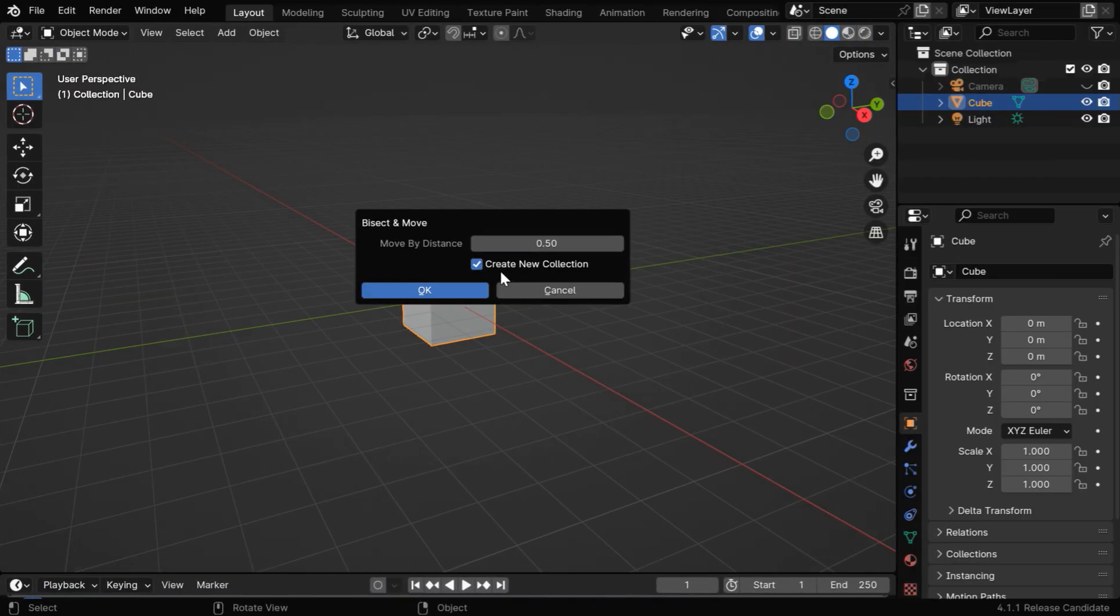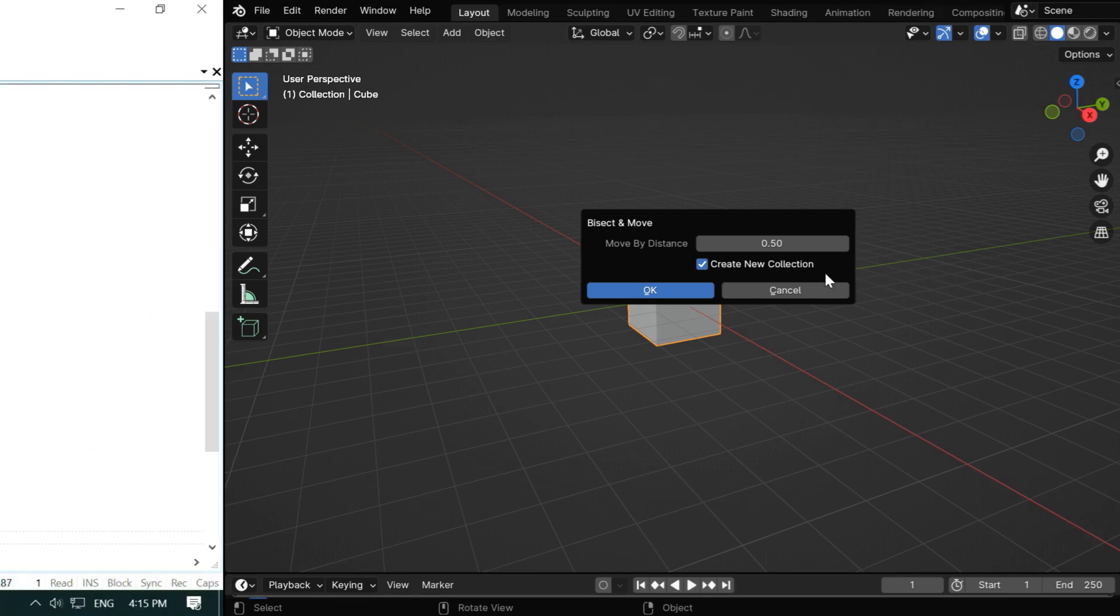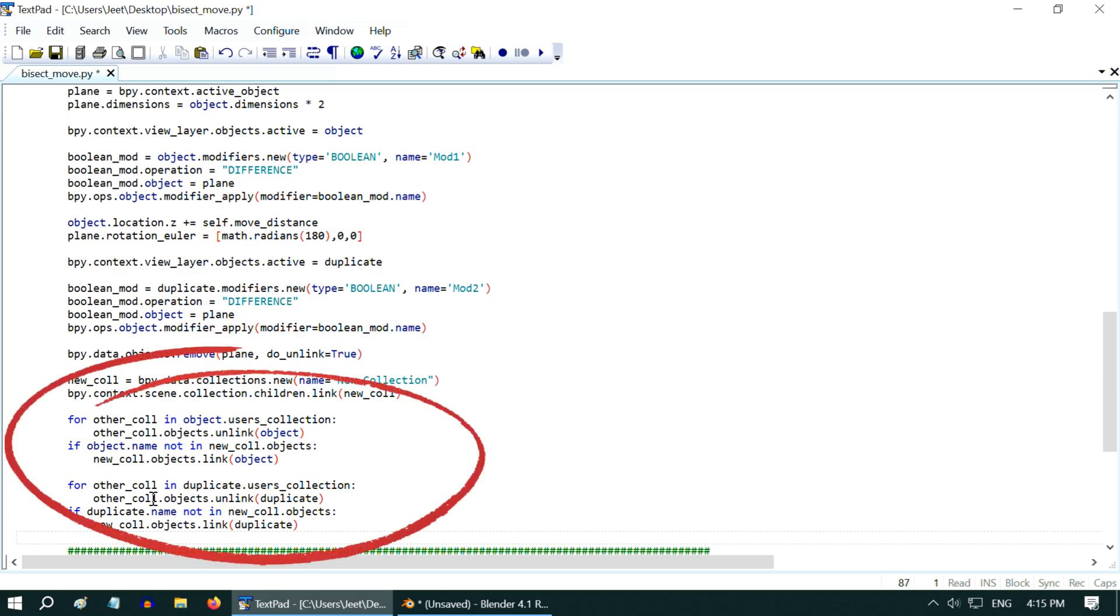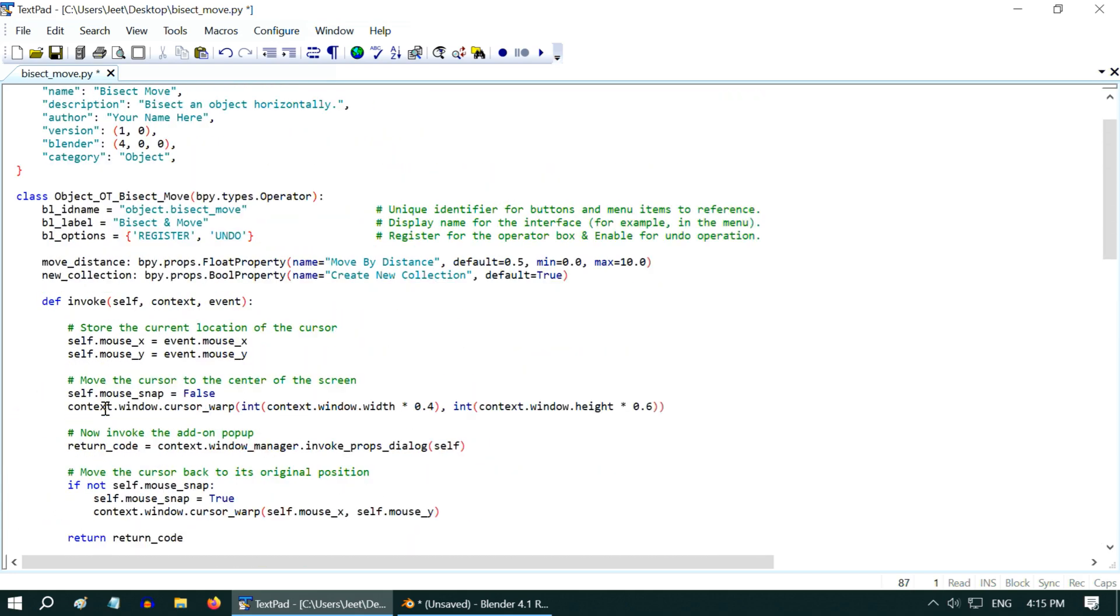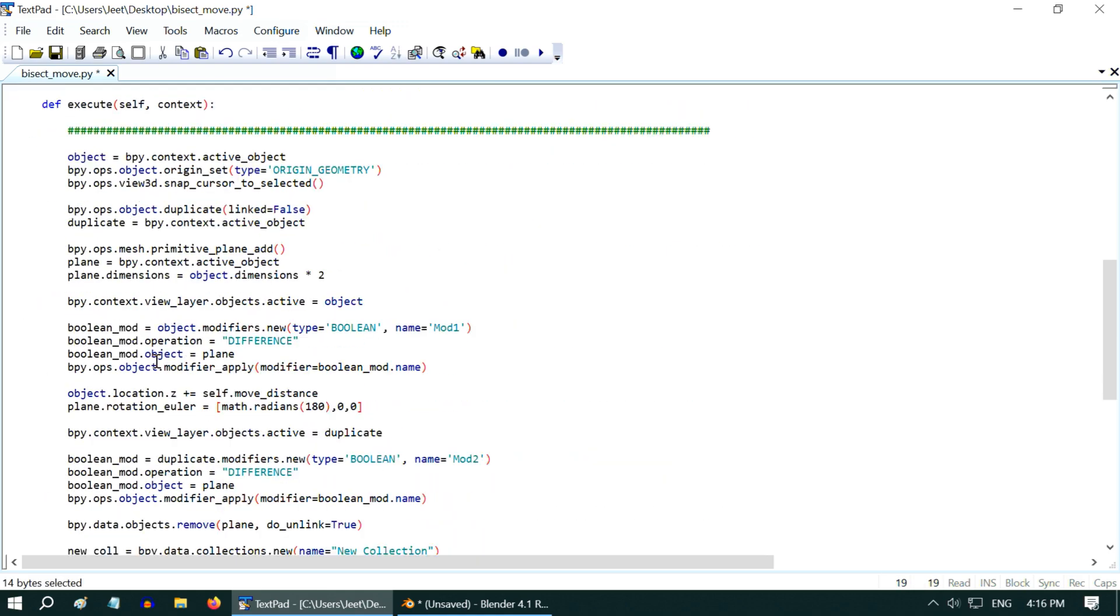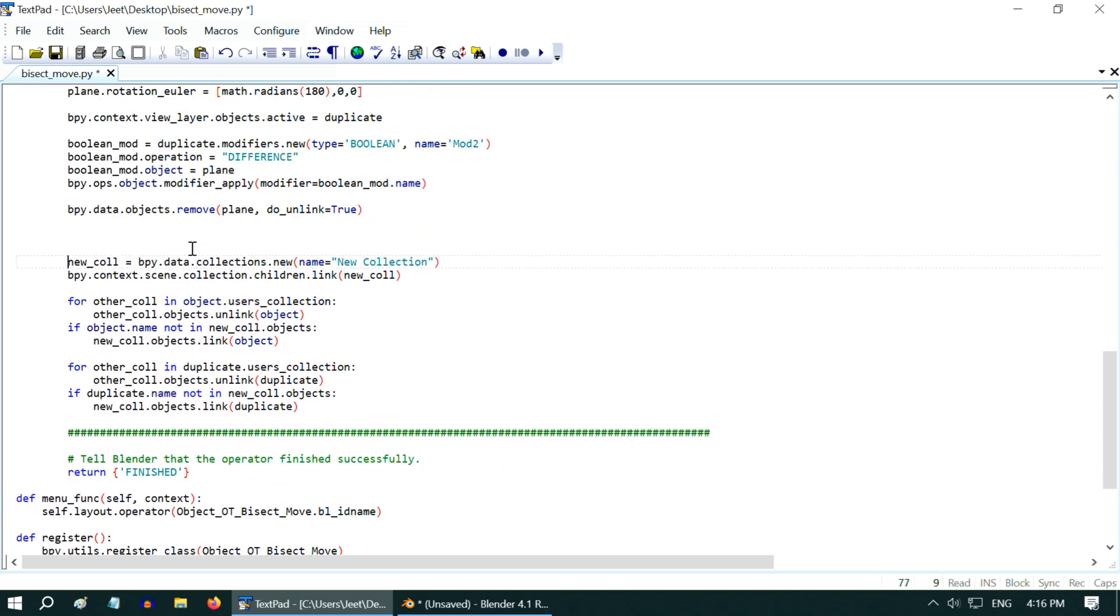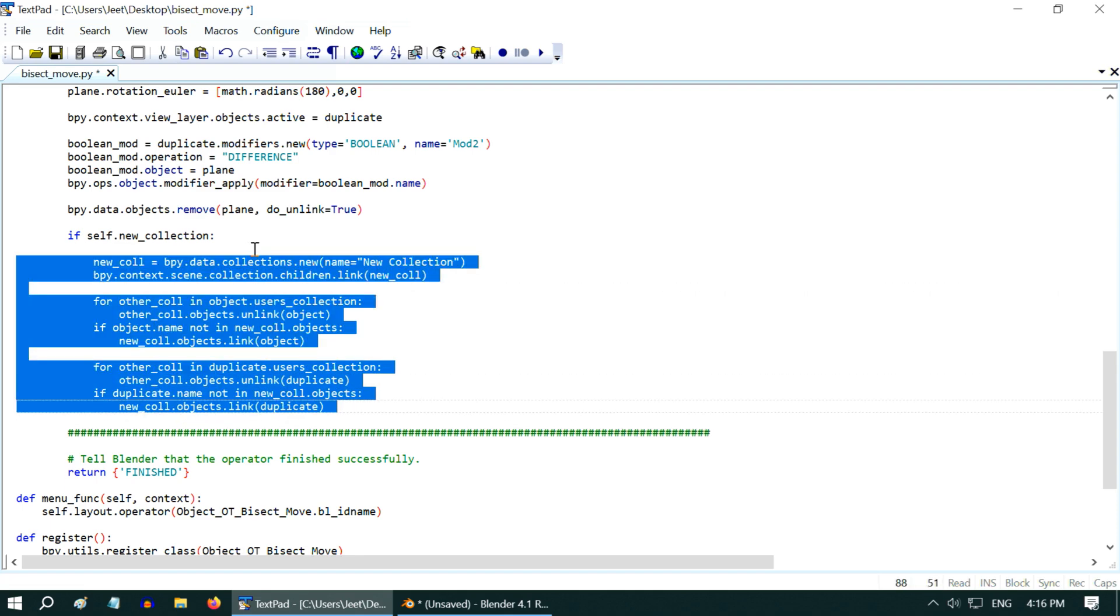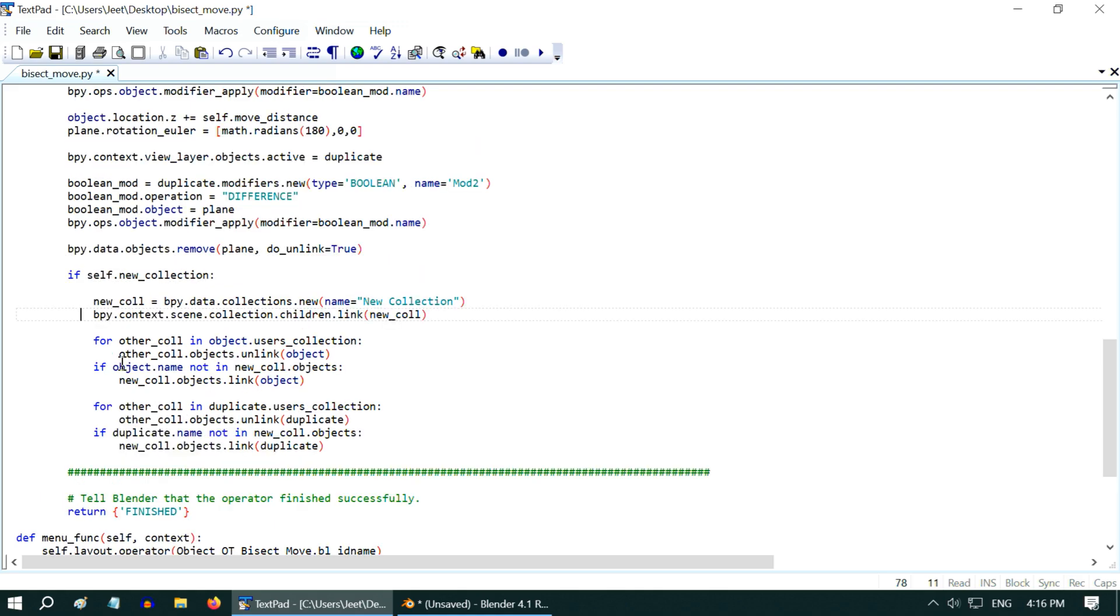Now remember that we also had a checkbox in our design, called create new collection. It will keep the two parts of the original object inside a newly created collection, so we have to also implement this function, and the Python code to do this task is highlighted here. But we should execute it only if the user has selected the collection option, so let's copy this new collection property. We can access this field using the self-identifier, and we have to check this property in an if clause, before the creation of a new collection. And the code block will need an indentation under this if clause, since Python is very strict about this.